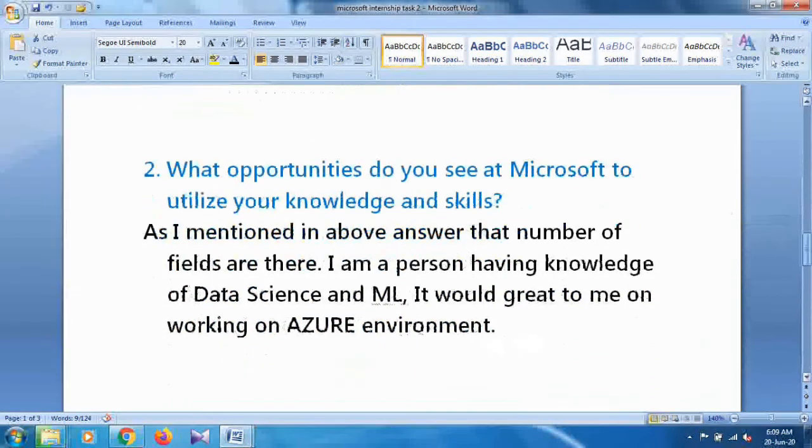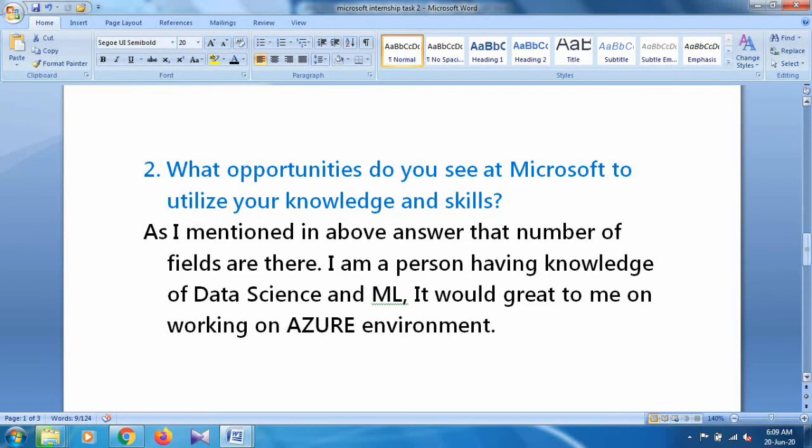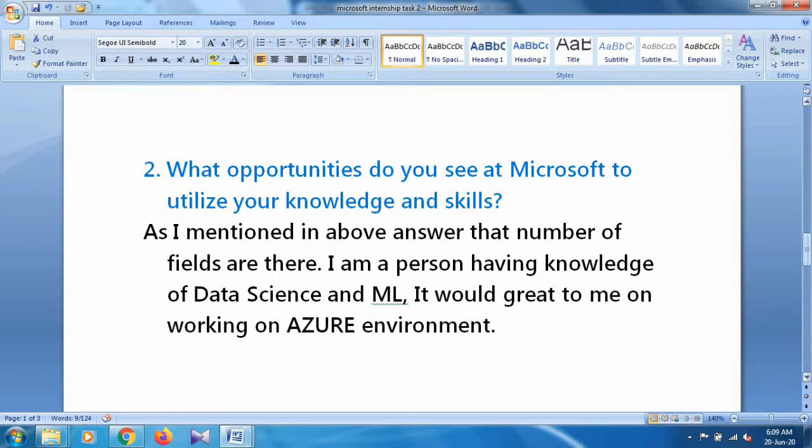The next question is: What opportunity do you see at Microsoft to utilize your knowledge and skills? I answered: As I mentioned in the above answer, a number of fields are there. I am a person having knowledge of data science, so it will be great to work on Azure environment as it is a platform where we perform ML concepts on a cloud platform.